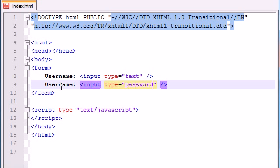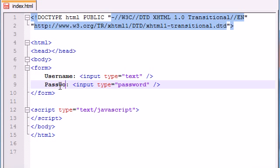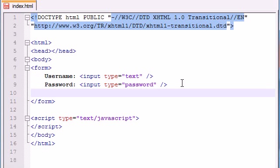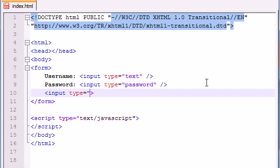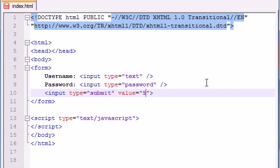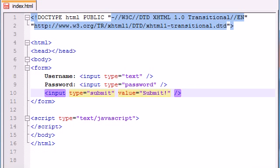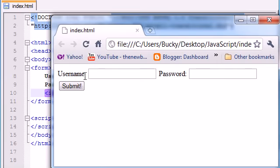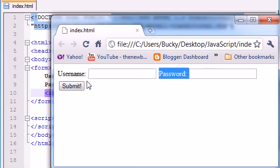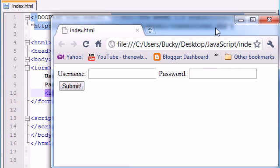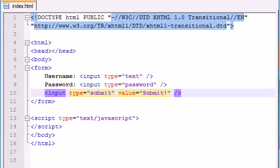I just want something to work with on the screen, so make another password box and then go ahead and make a submit button, so input type equals submit value equals submit. So we have a website with a basic, plain old form on it, easy enough.